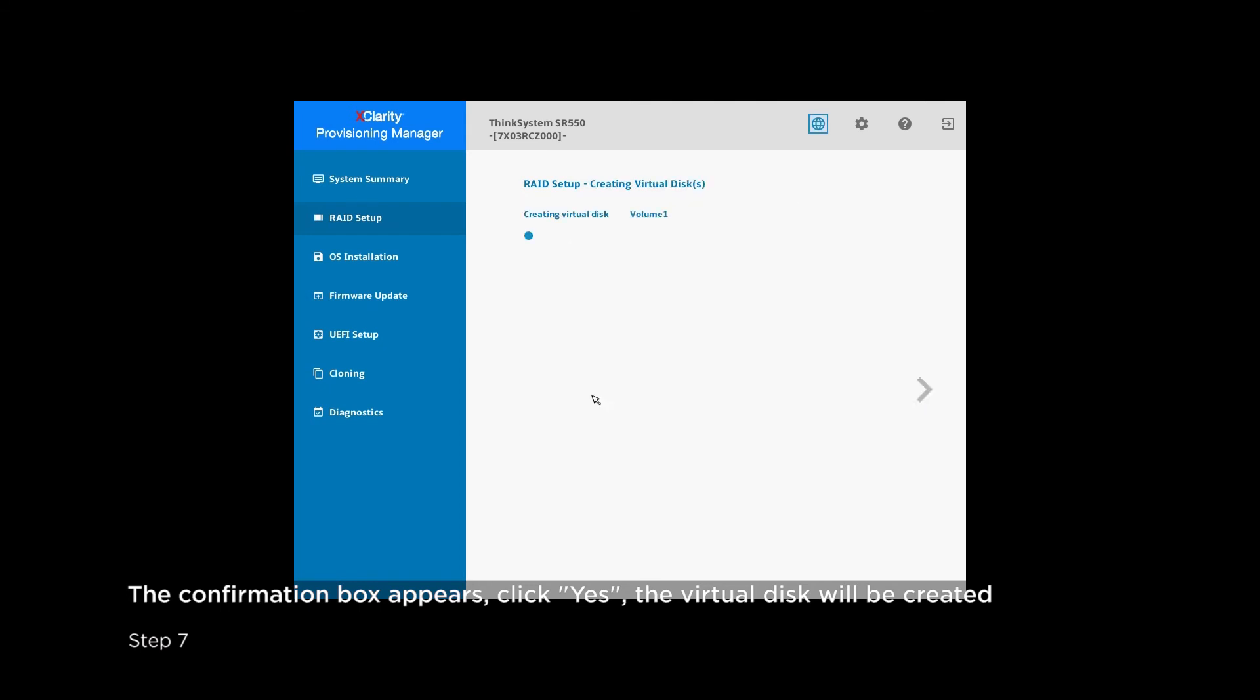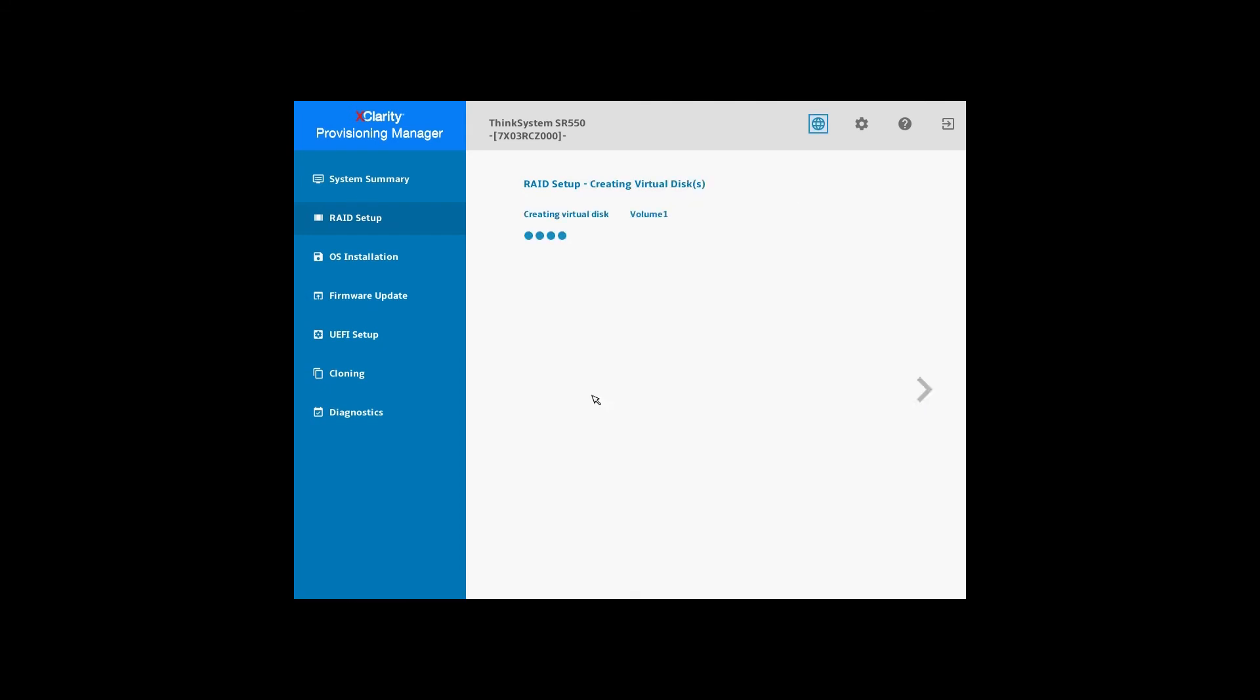The virtual disk will be created. The entire configuration process requires less than 10 mouse clicks to complete, which is very simple and convenient.